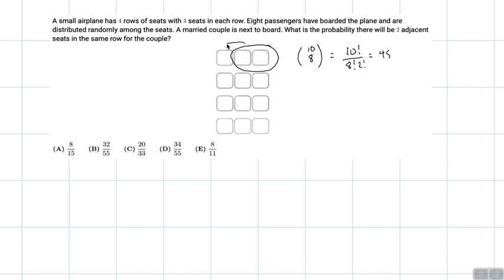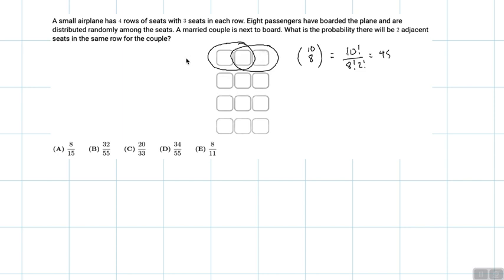What if these two seats are the two empty seats? Then again, C(10,8): people could be in the other seats. So that's another C(10,8), which is 45.